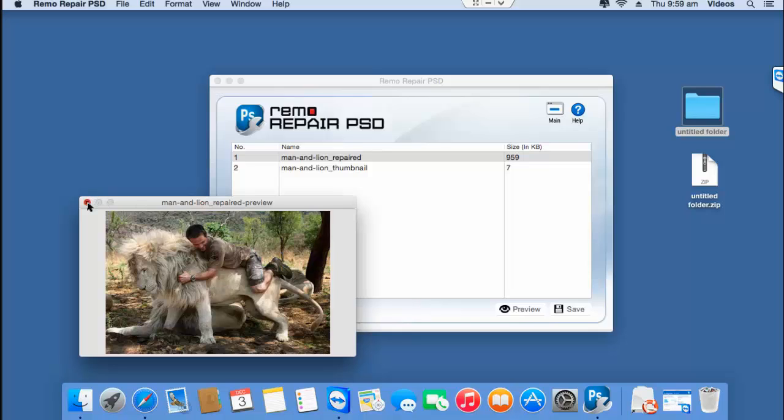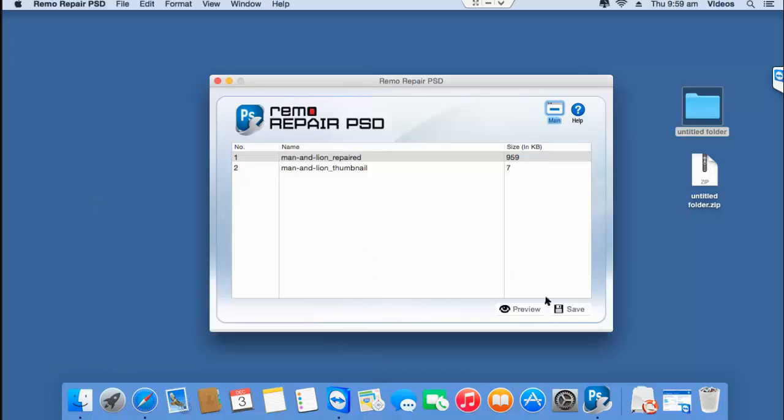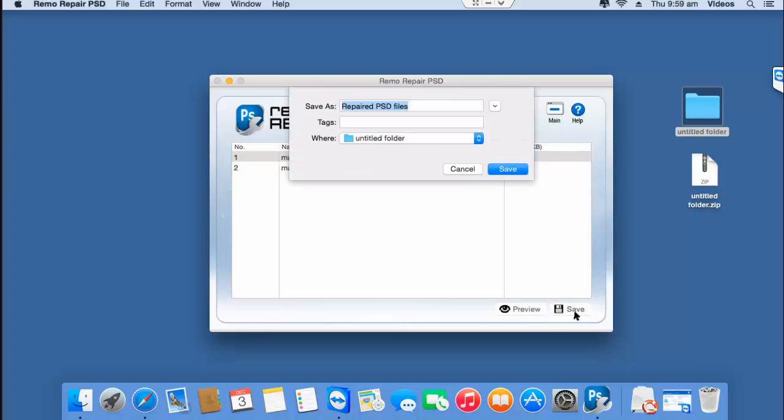So, I'll click on the save button that I see here and save this PSD file to a folder on my Mac. This is the default name given to the repaired file by this software and this is the folder on my desktop to which the repaired PSD file will be saved to.